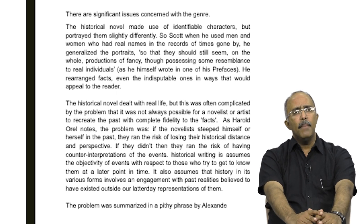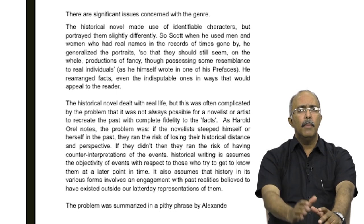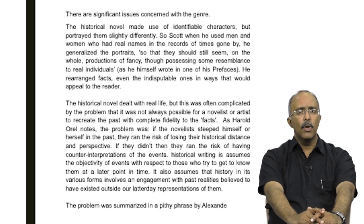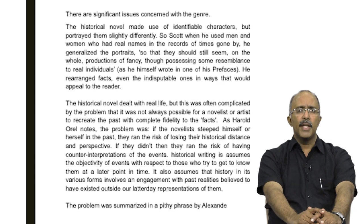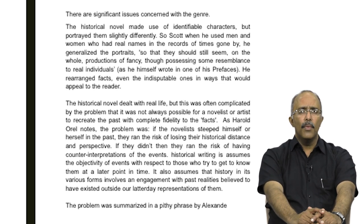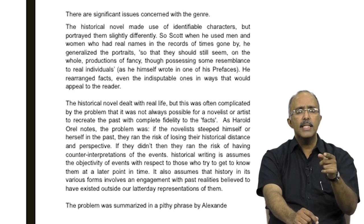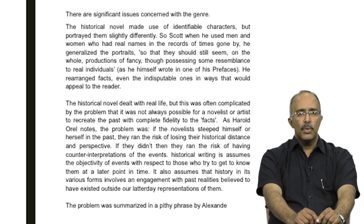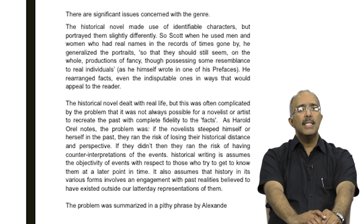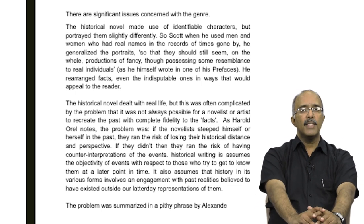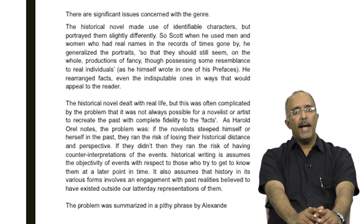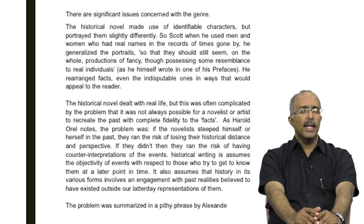The historical novel made use of identifiable characters but portrayed them slightly differently. So Scott, when he used men and women who had real names in the records of the times gone by, he generalized the portraits so that they could still seem, on the whole, productions of fancy though possessing some resemblance to real individuals. This is actually Scott himself saying that he generalized the portraits so that they should still seem productions of fancy though possessing some resemblance to real individuals. Scott rearranged facts, even the indisputable ones, in ways that would appeal to the reader.